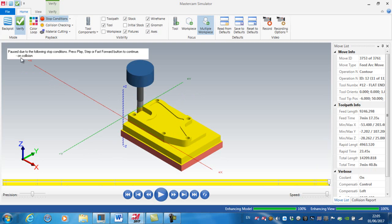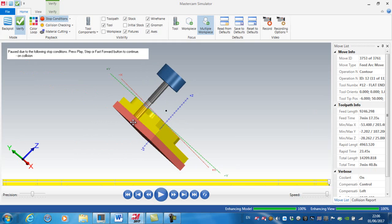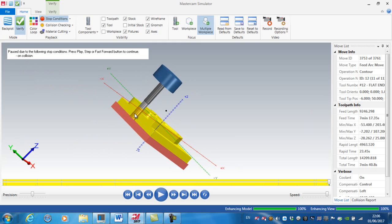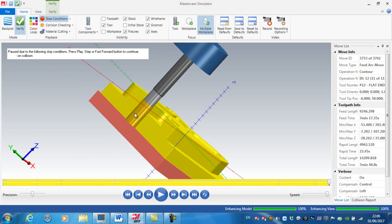You can see that I've stopped due to a collision. The issue is that the cutting length of the tool is not long enough. Rather than change the tool, what I'm going to do is finish this top area first and then do a finish pass around the outside.